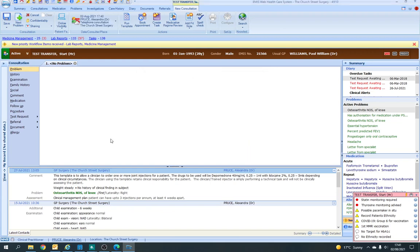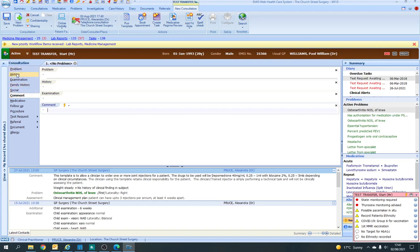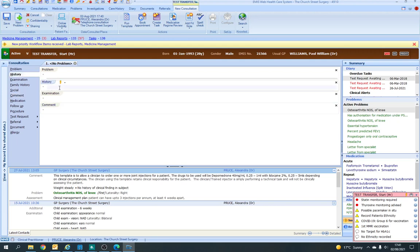That is what you'll be shown. You can have a Problem, History, Examination, and Comment section. I'd recommend that you click History, Examination, and Comment in order, because EMIS is quite annoying in that you can't change the order of these boxes. So if you start writing something in Comments and then want to click on History after, you can't ever put History above it. I normally just start my consultation by clicking those buttons and then fill it in as I go. You can free text — so 'has a rash for one week', for example.